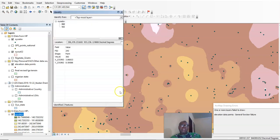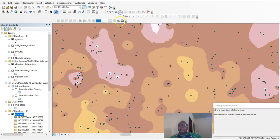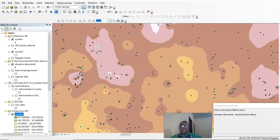That is how you can create a digital elevation model — we have converted from vector point data to a raster elevation model. Thank you for listening. Please subscribe to our channel so we can update you with our new editions.